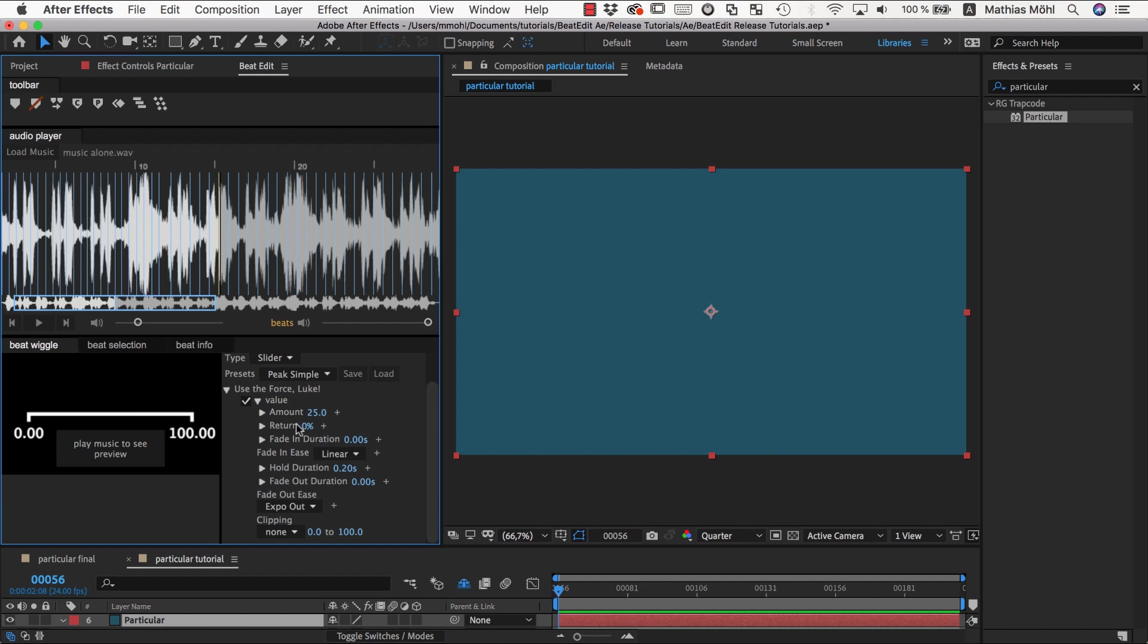So once you lower the return to something else than 100%, you should also enable clipping which you see at the very bottom, and it is currently set to none.